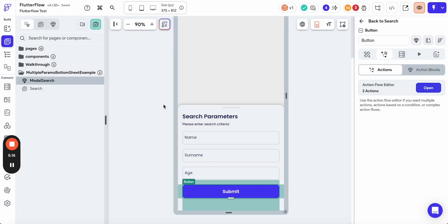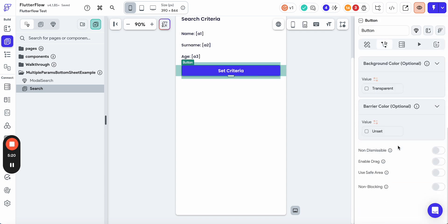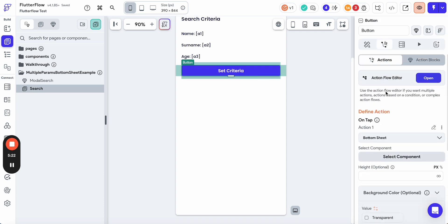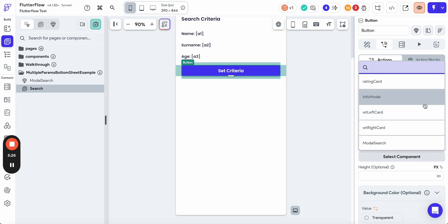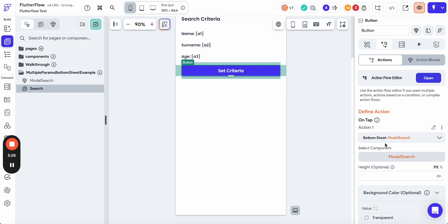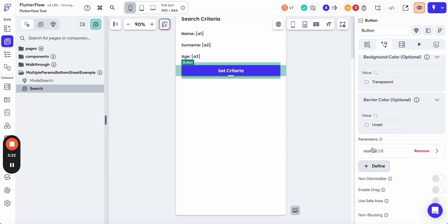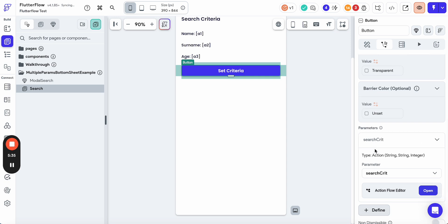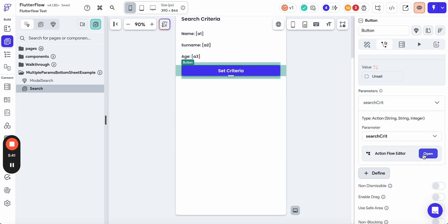Now let's switch back to the search page. Here we have the bottom sheet. We need to select a component, and we are opening modal search. And here you see we have parameters. On the parameters part, we have the action, which is a search criteria. And now we can define what we can do with this action.